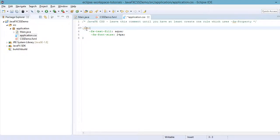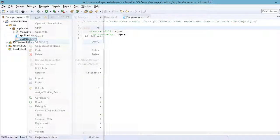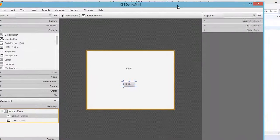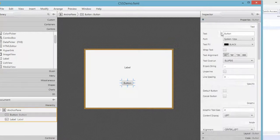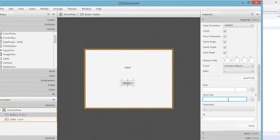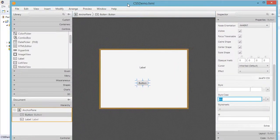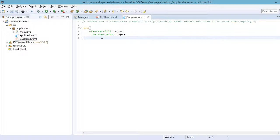Let's open cssdemo.fxml in Scene Builder and set the style class for our button. Click on the button, go to Properties, and find the Style Class field. The class we defined in our CSS is 'btn', so specify 'btn' here. Save the .fxml file and go back to Eclipse IDE.